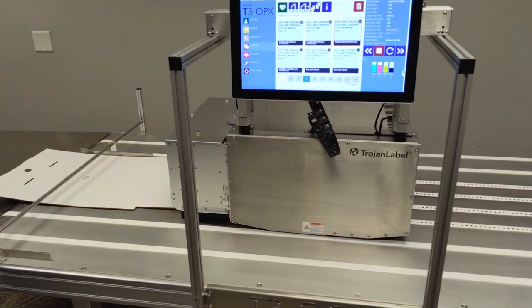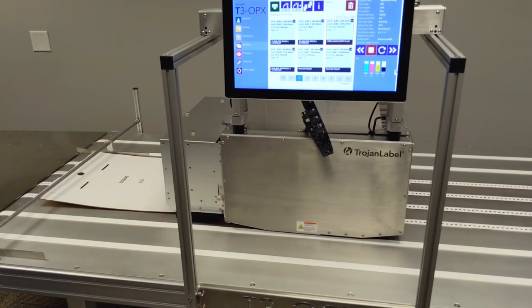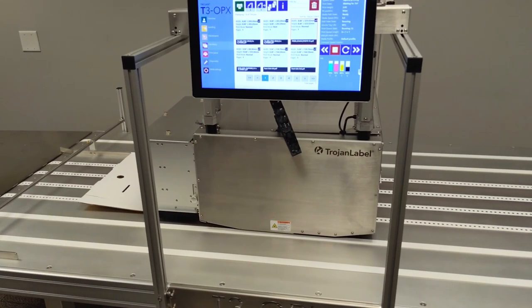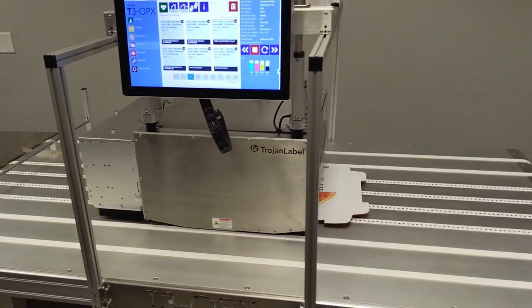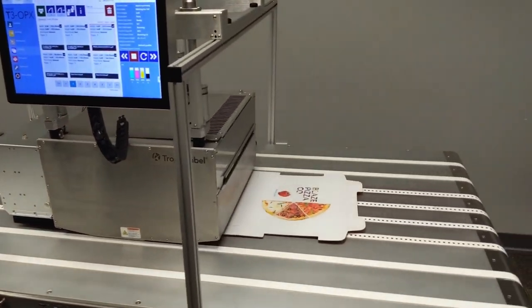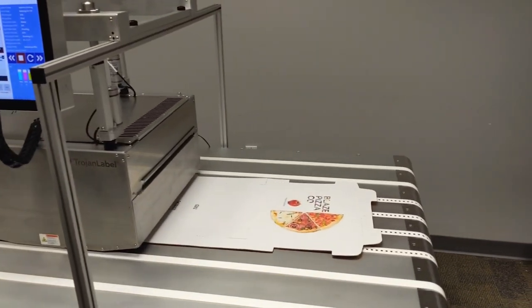And that's it! Now you know how to send a PDF to the job library on your T3OPX.